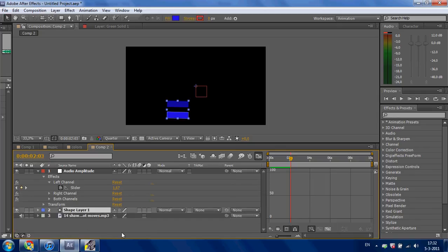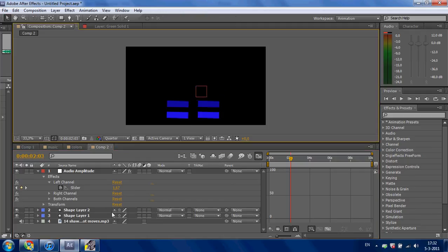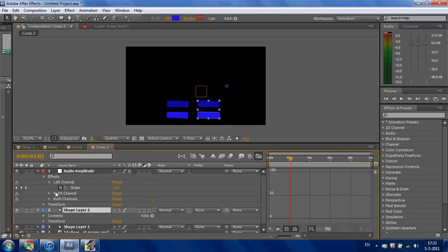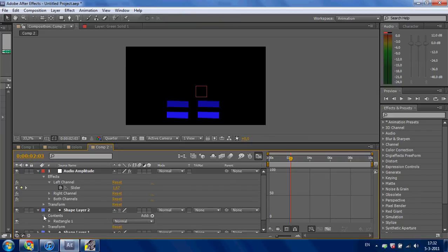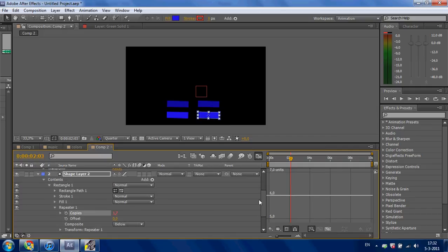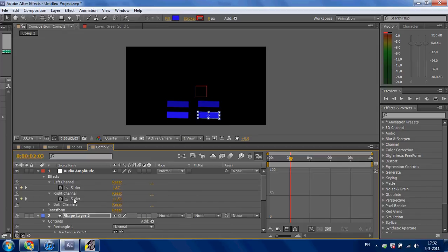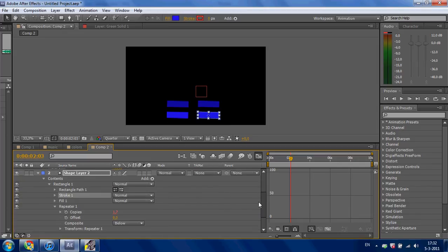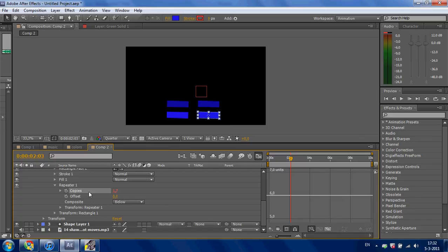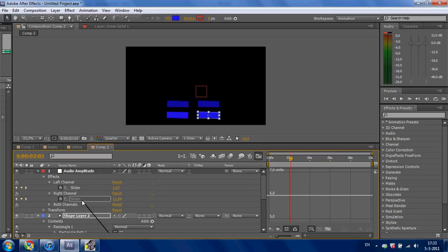Duplicate the shape layer by pressing Ctrl+D. Select shape layer 2, go to Contents, Rectangle 1, Repeater. There is your copy. Go to the right channel — there is your slider. Double click on the Repeater and select the Pick Whip. Set it to the slider of the right channel.